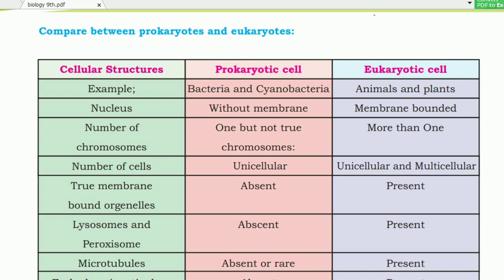Regarding the number of cells: the prokaryotic cell is unicellular. Eukaryotic cells can be unicellular and also multicellular.